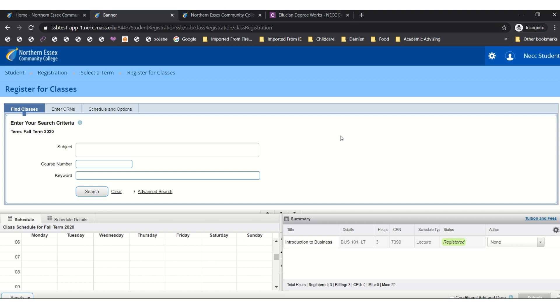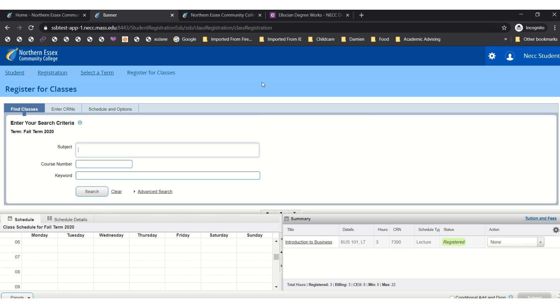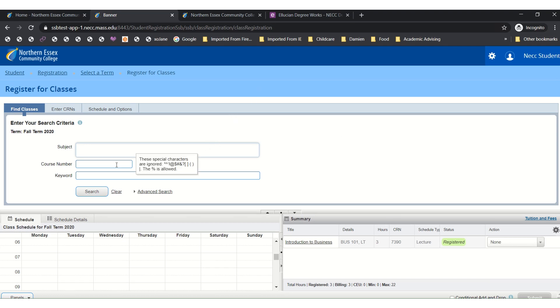Don't forget that you will be picking your classes based on your DegreeWorks Audit, your Academic Pathway, and any conversations that you have had with an advisor. Now you will begin to search for the subject and course number if you have it that you are looking to take.